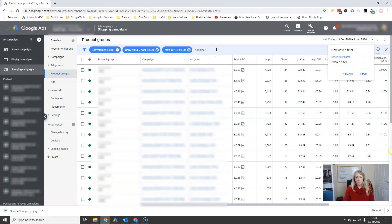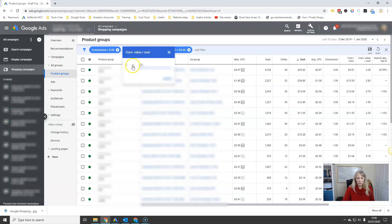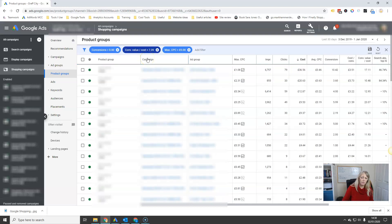The next filter that you're going to set up is the higher level threshold, so you can find the very profitable products. In that filter, you're going to set your conversion value over cost to anything greater than 7.2 — that's 720%. And then you will get the really profitable products.